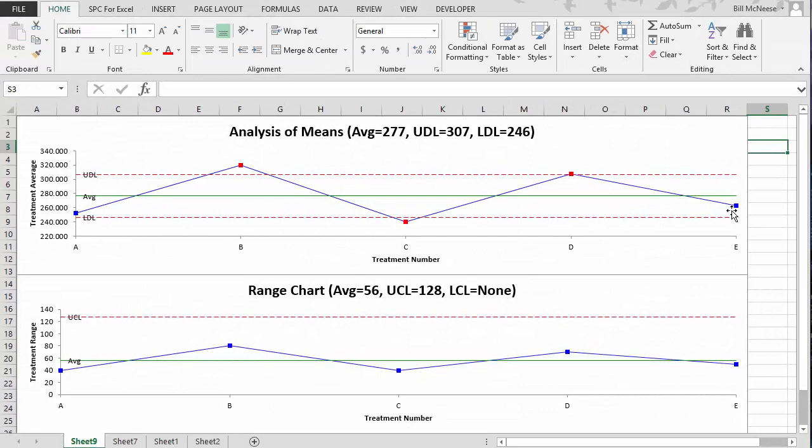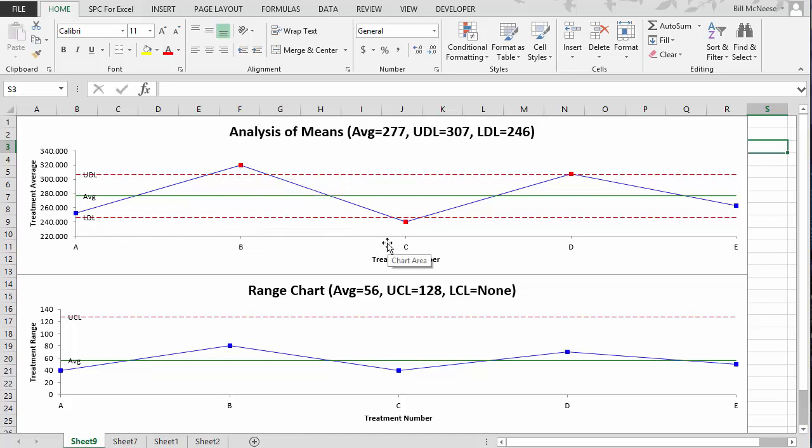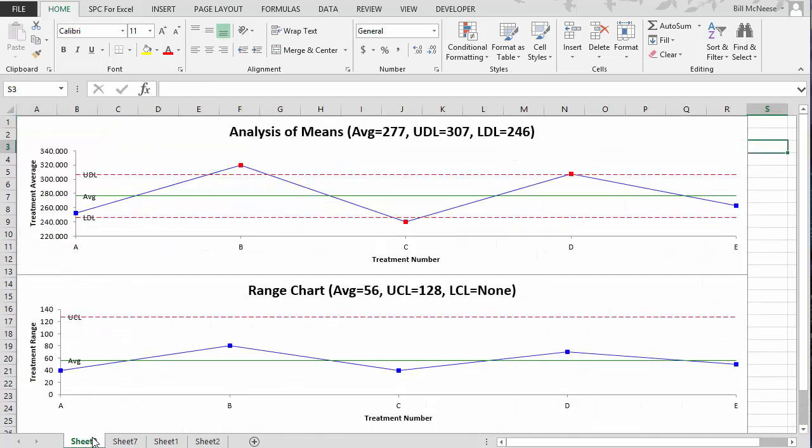What it does is it generates essentially two charts that gives you the results. So you can see from this chart, if there's a red point beyond the upper limit or below the lower limit, then you have the means are different. So this says machine B is significantly different, machine C is, and machine D is. And here's the range chart down here. We also include all the calculations that go along with the analysis of means. So that's a quick look at how you do analysis of means. The ones that are in red are significantly different than the others.